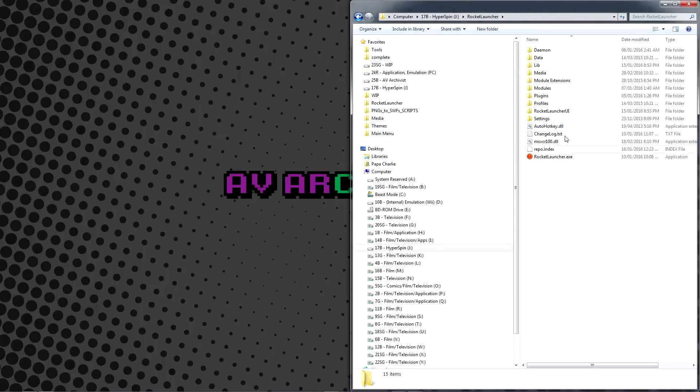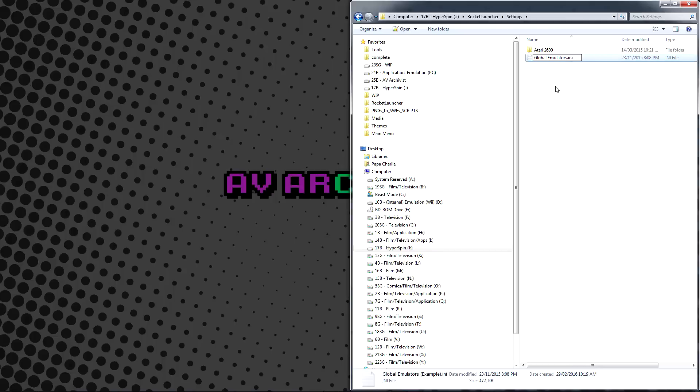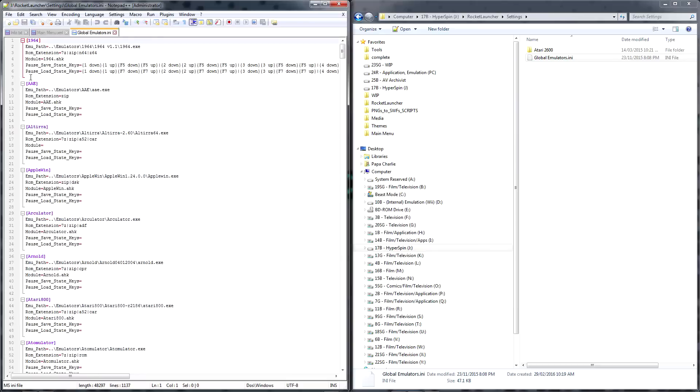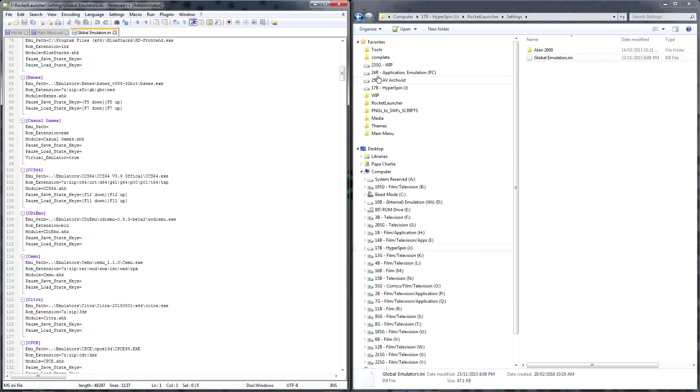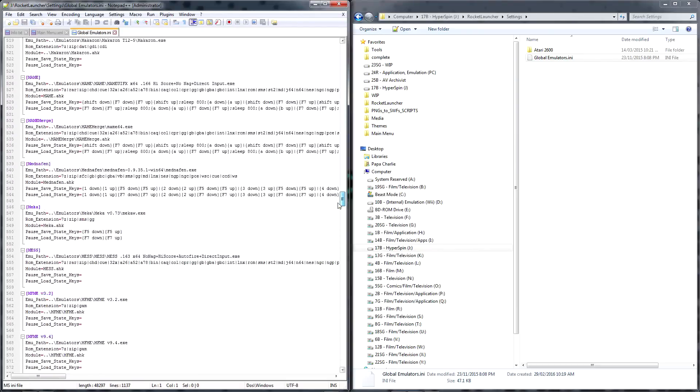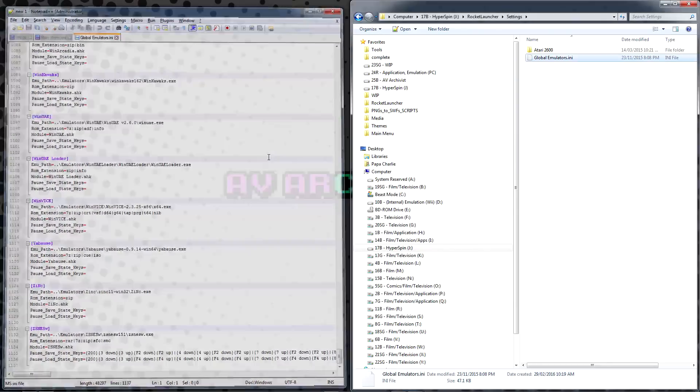At this point, we'll go into our Rocket Launcher settings folder. Here you'll find Global Emulators example.ini. Rename this file, removing the example tag. This will enable Rocket Launcher to work with virtually every known emulator, and it's much simpler than adding new emulators manually.